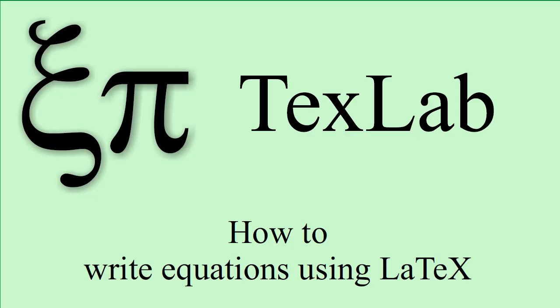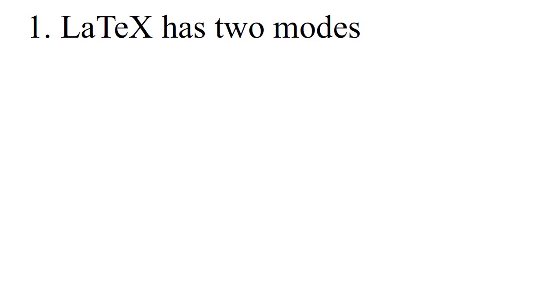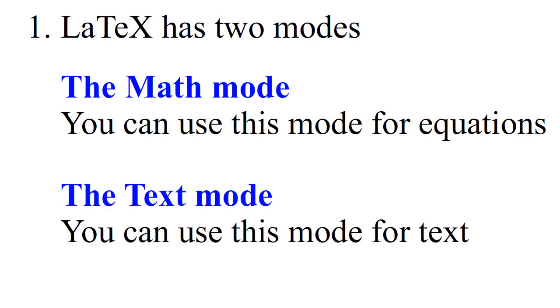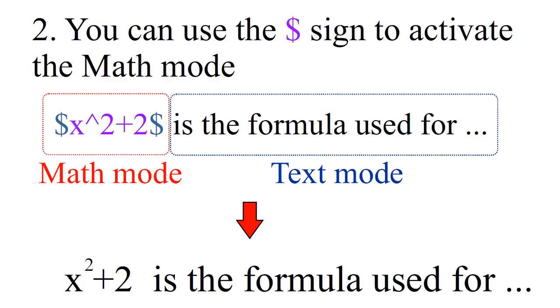How to write equations using LaTeX. LaTeX has two modes: the Math mode, you can use this mode for equations; and the Text mode, you can use this mode for texts.